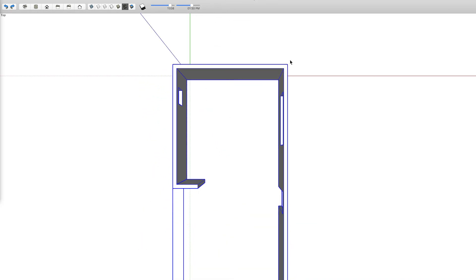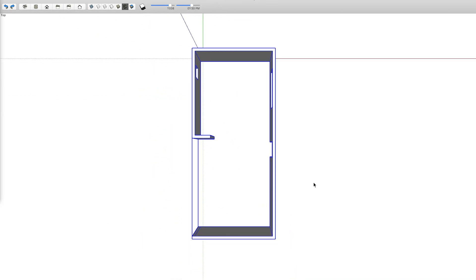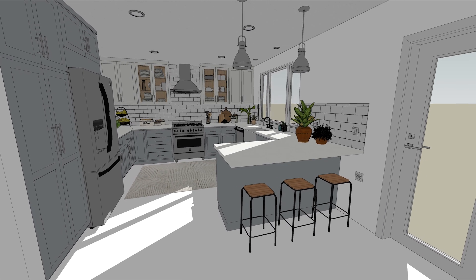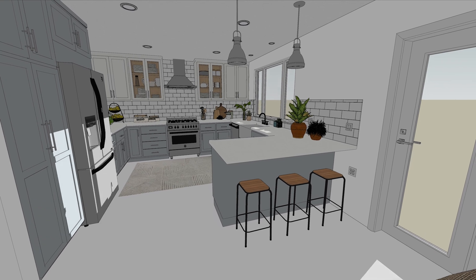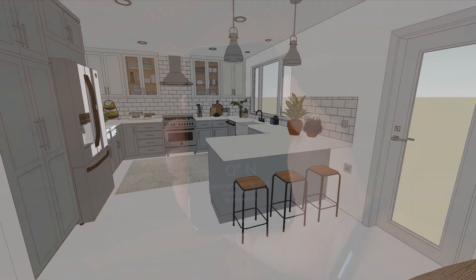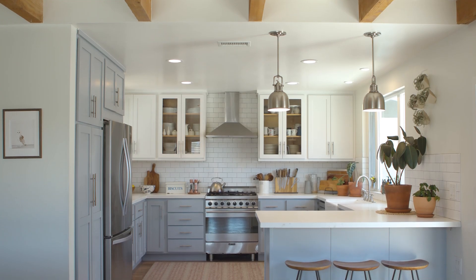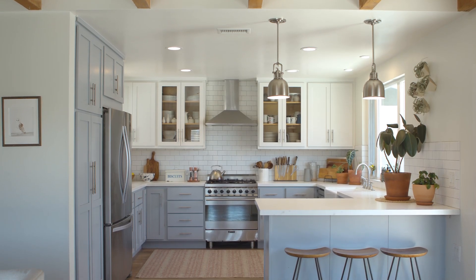The first thing we'll want to do before we measure or draw anything is figure out which way is north. Of course we could draw our model facing any direction, but this is a super easy step. Plus, if we make sure to orient our model in the correct direction, we'll be able to take advantage of SketchUp's built-in shadows feature, which will show how light and shadows move across this space at different hours of the day or times of the year. So let's just quickly check the compass on my phone. This direction will be north when we build our model in SketchUp.